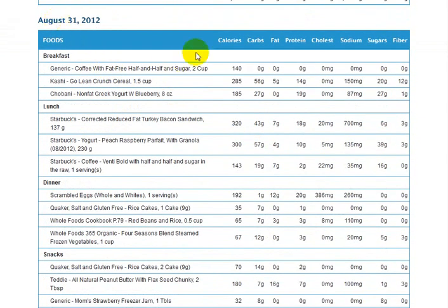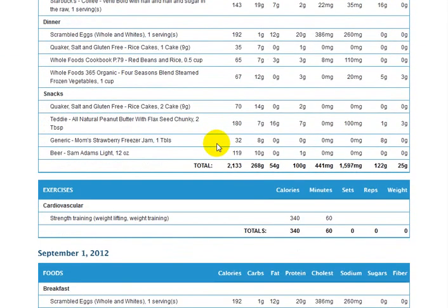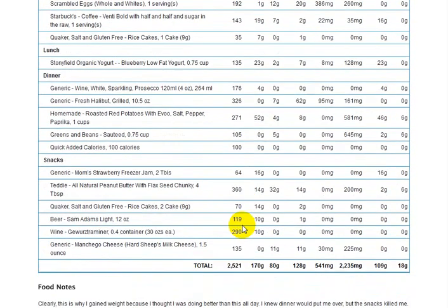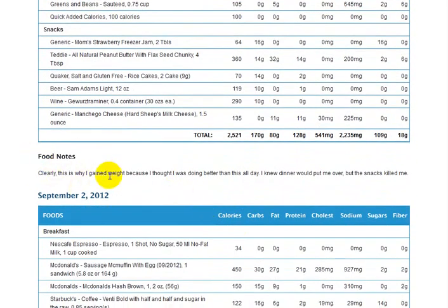So August 31st, I also have some here scrolling down. I also have exercises in here because I had actually worked out that day. I did some strength training with my personal trainer. I personally feel I did a heck of a lot more than 340 calories burned there, but that's what the system put in for me. Scrolling down, I've got September 1st here, and I've got some food notes from September 1st — those are also in here.